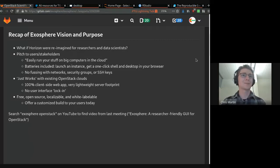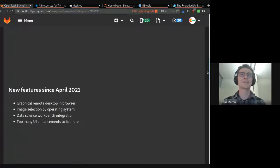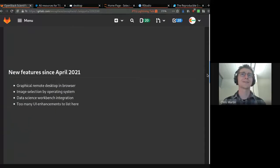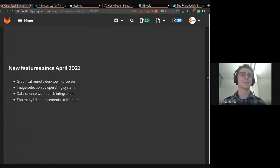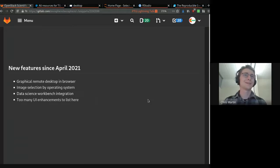So we're going to jump right into changes since our last lightning talk in April. Julian, take it away. Thanks.